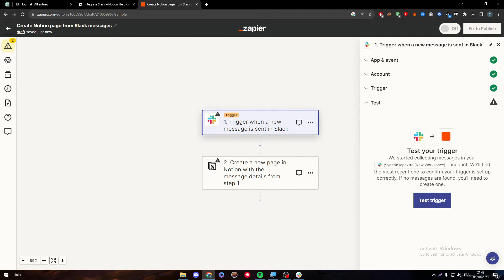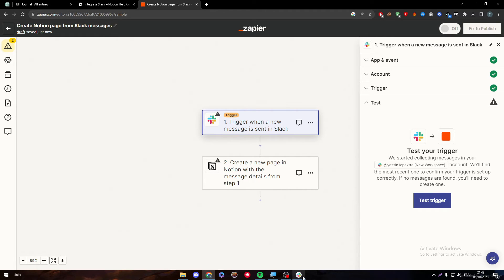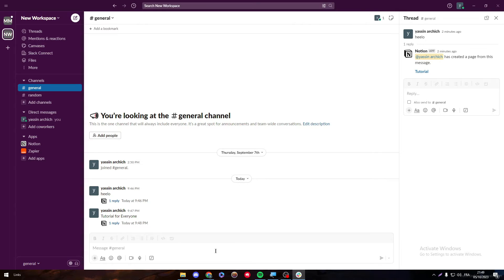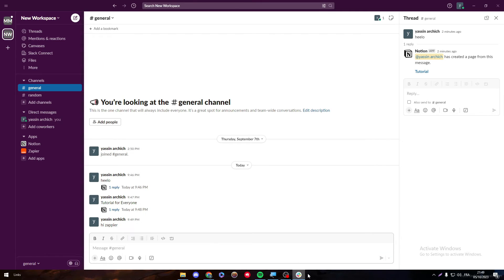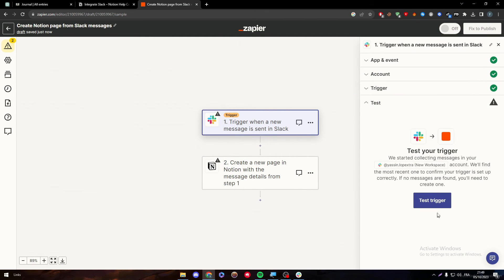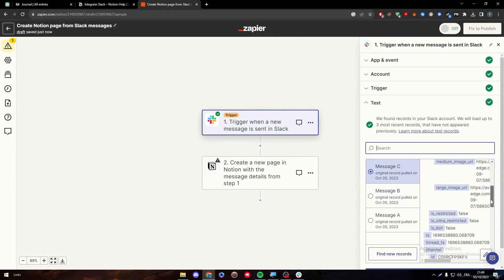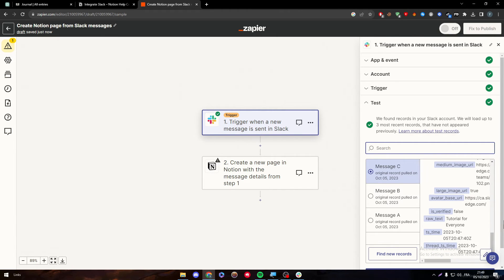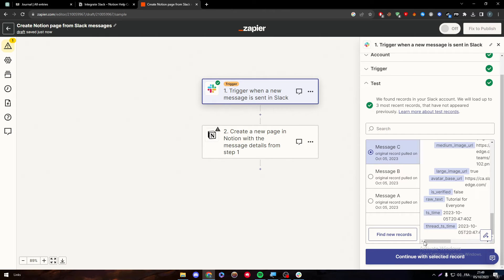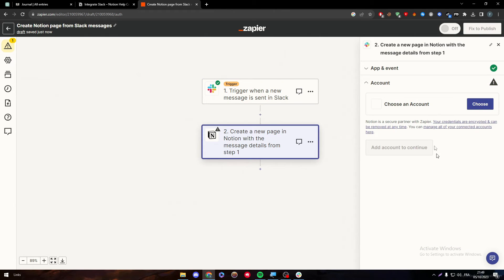So we started collecting messages on your account. You will find the most recent one to confirm the trigger is set up correctly. So let's send Hi Zapier. Test trigger. And it worked. It is simply working now. So all we need to do is go here. Continue.